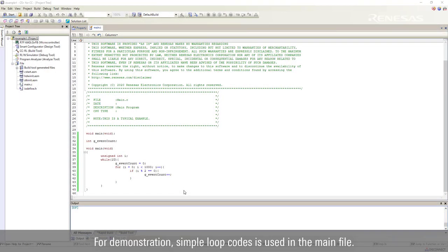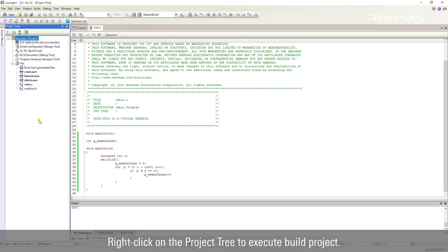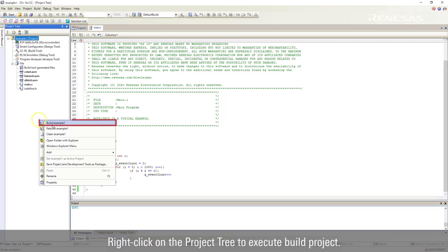For demonstration, simple loop codes is used in the main file. Right click on the project tree to execute build project.